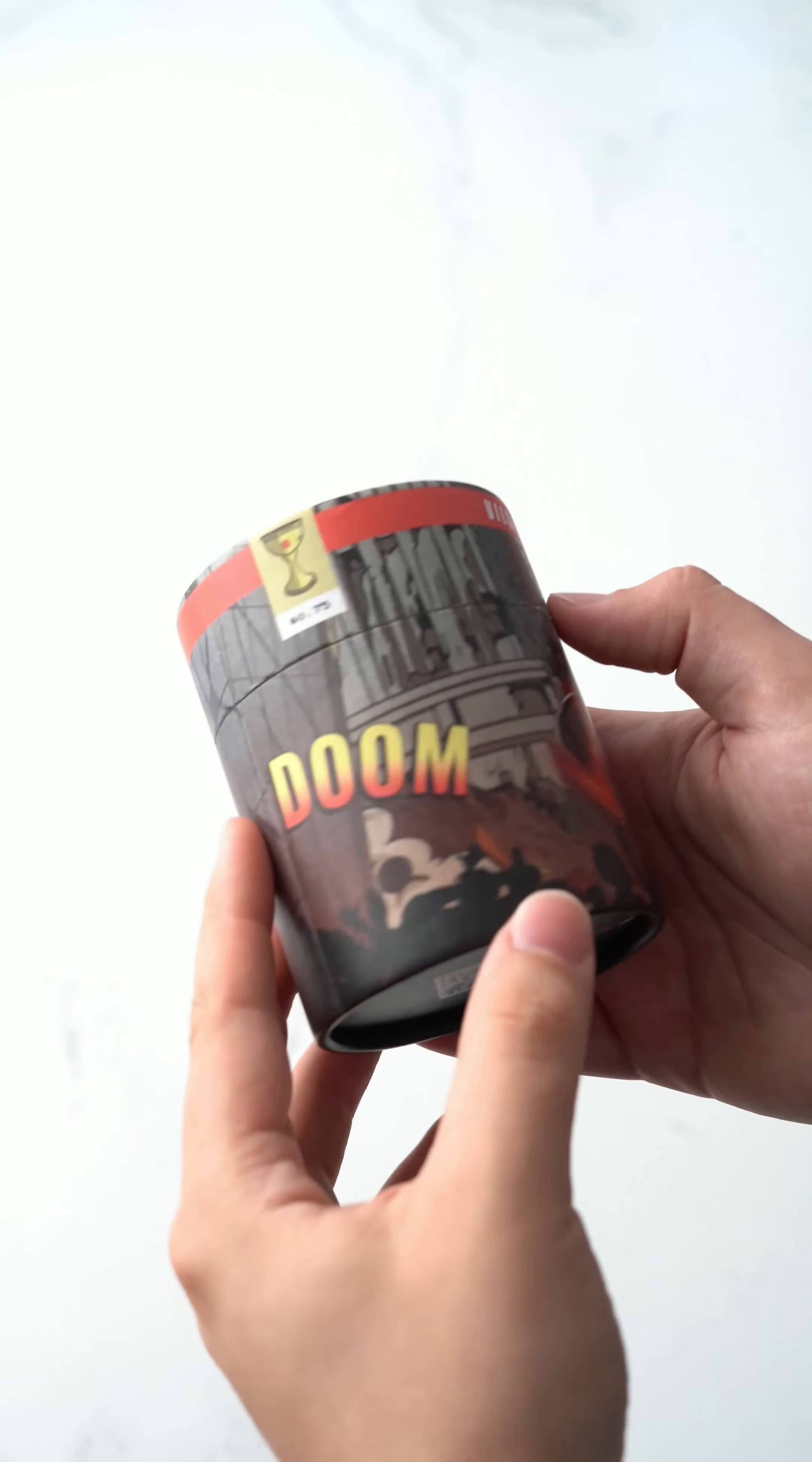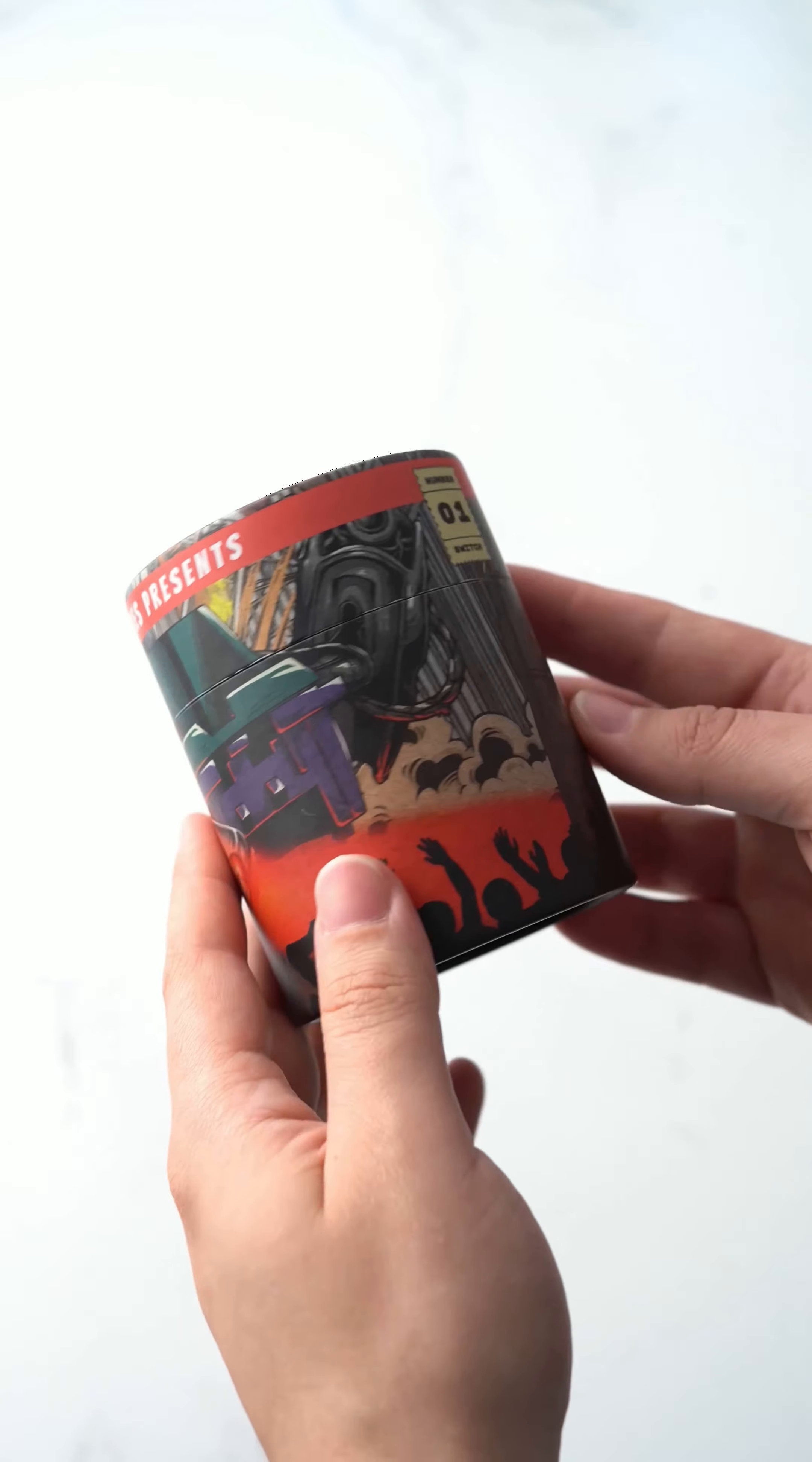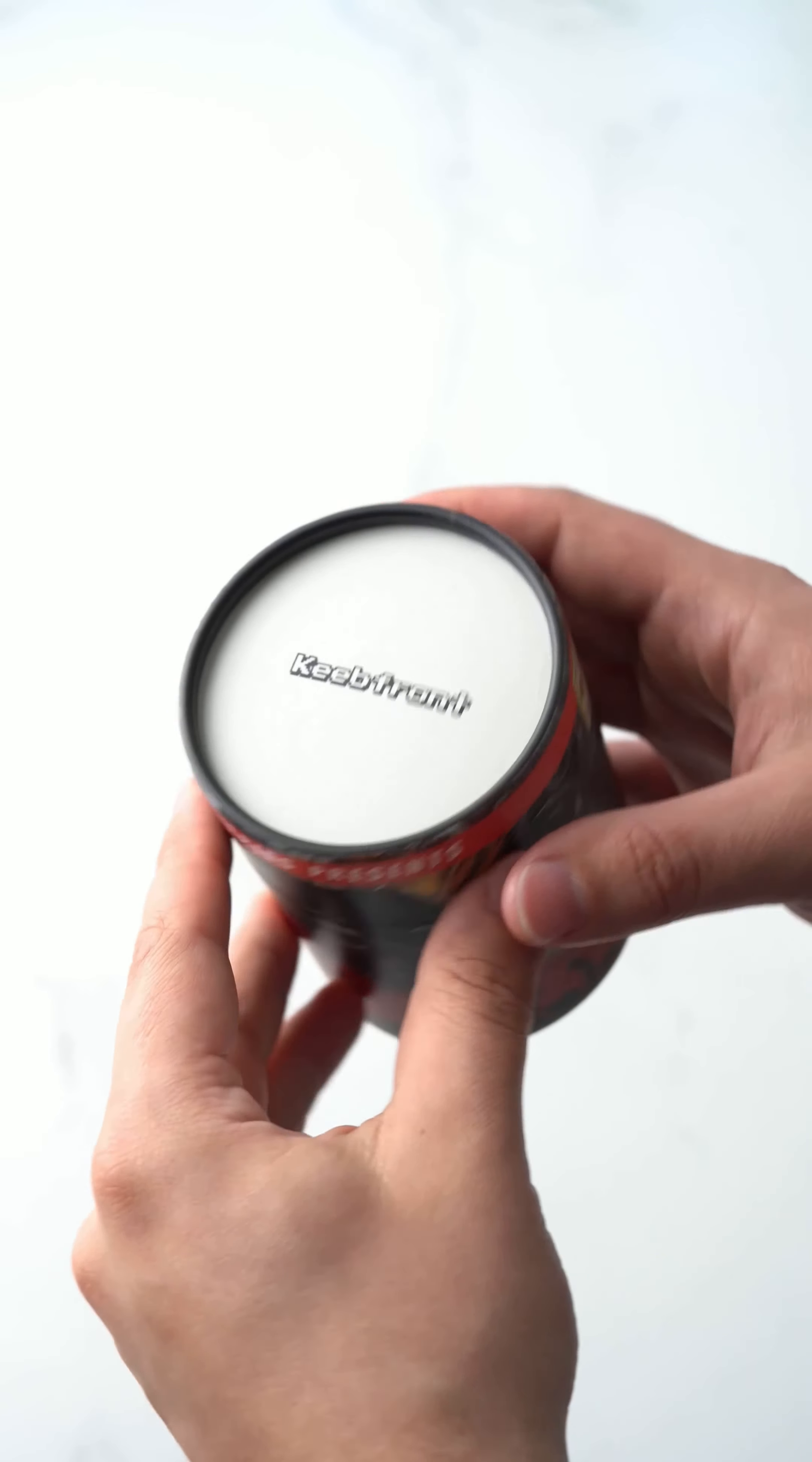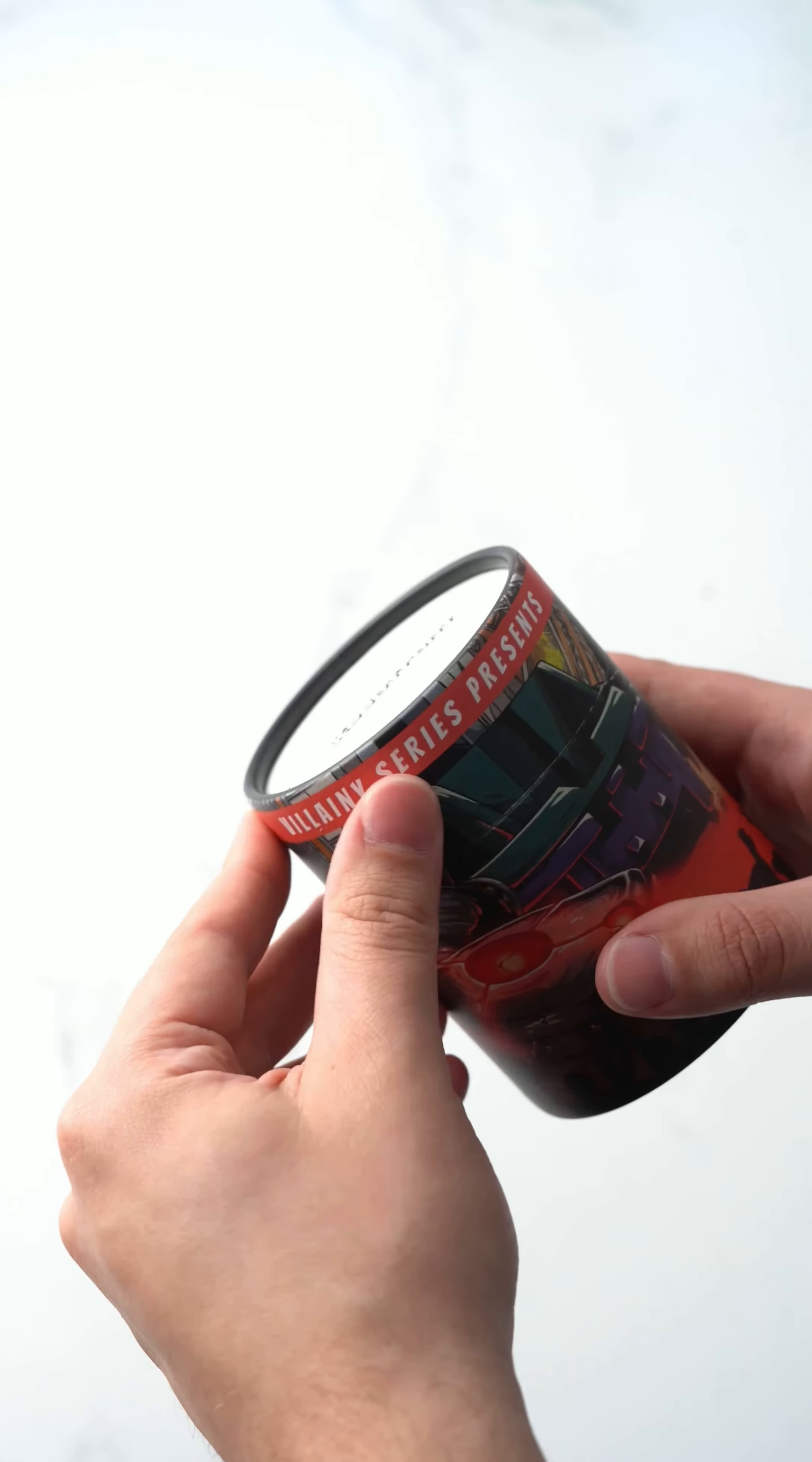Alright, so today we're going to be taking a look at the DOOM switches. It comes in this really nice packaging. This is from Cubefront. These are tactile switches.